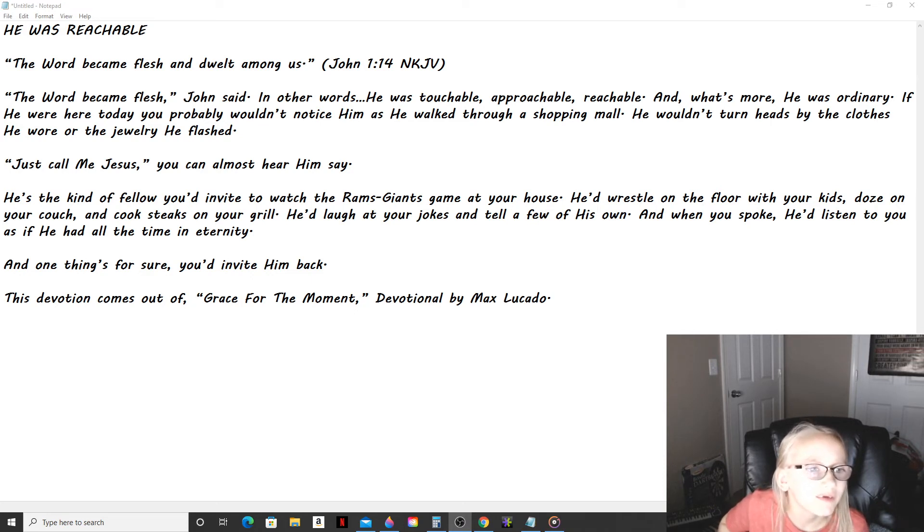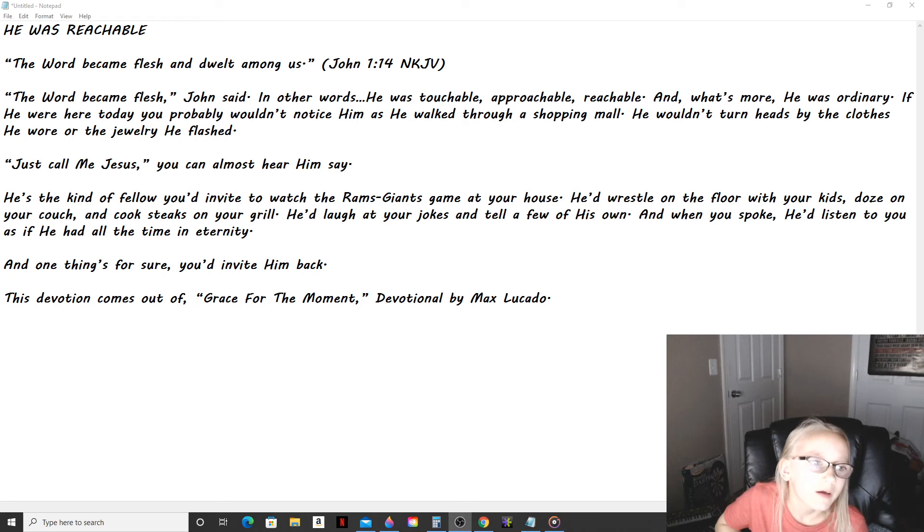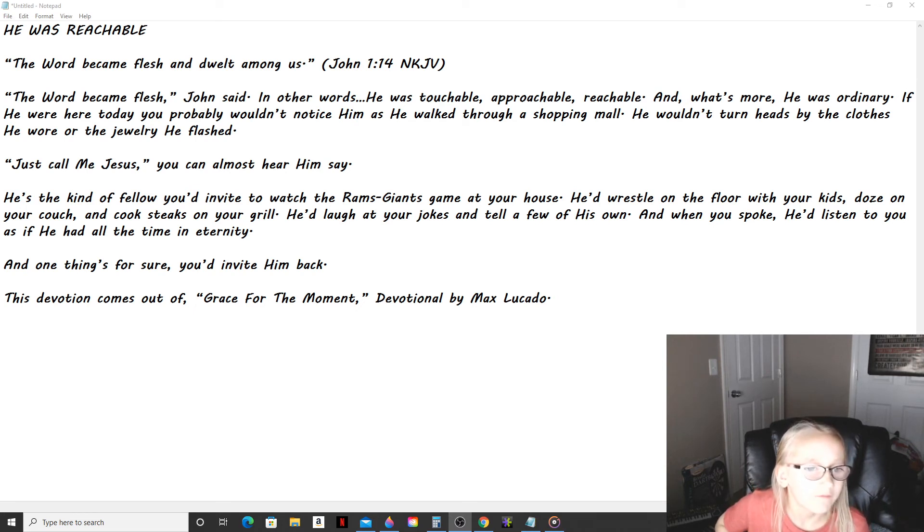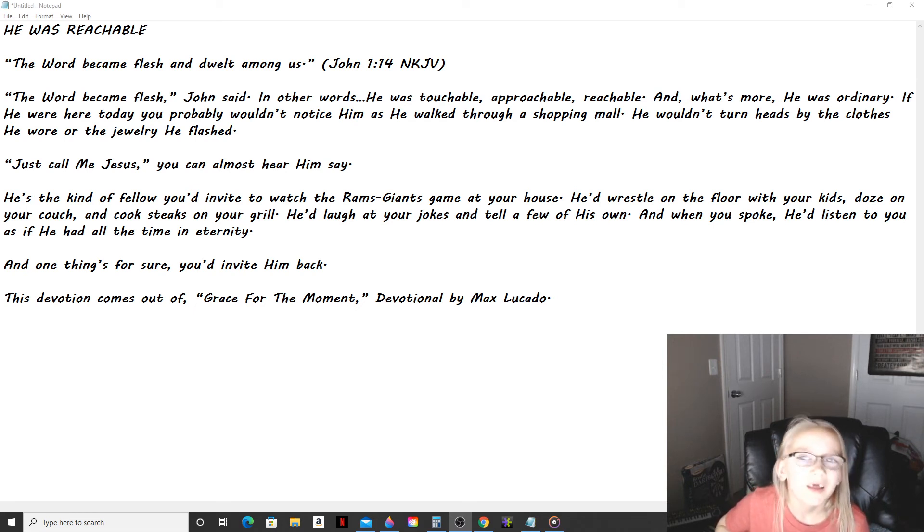And one thing's for sure, you'd invite Him back. This devotion comes out of Grace for the Moment, devotional by Max Lucado.